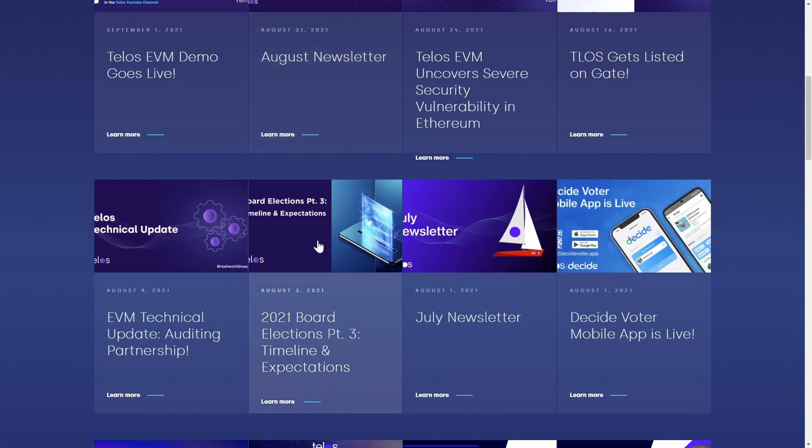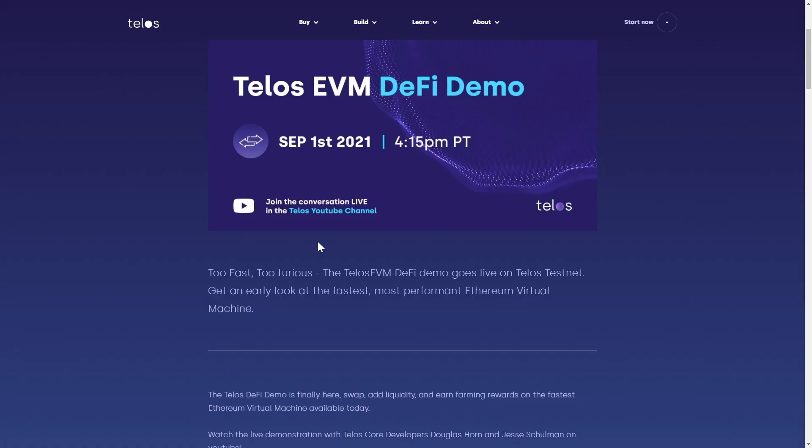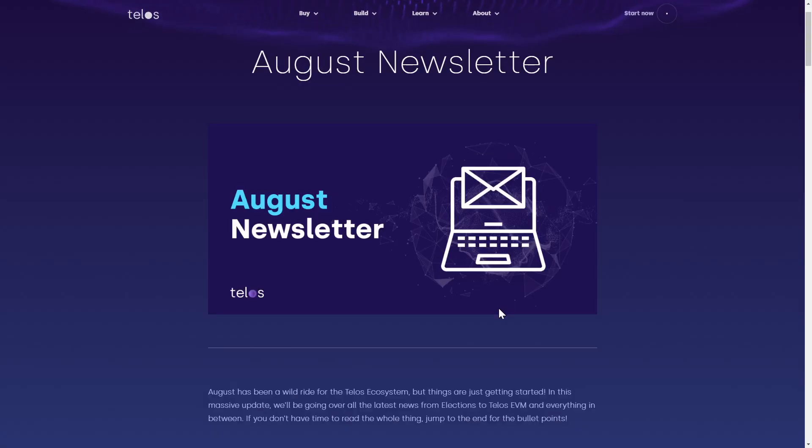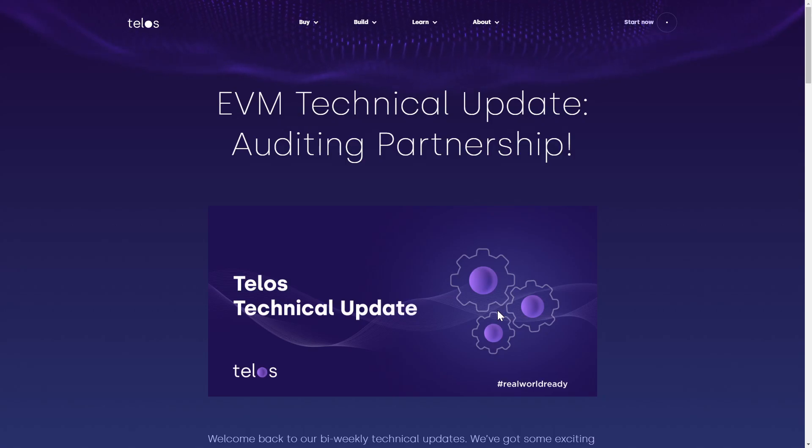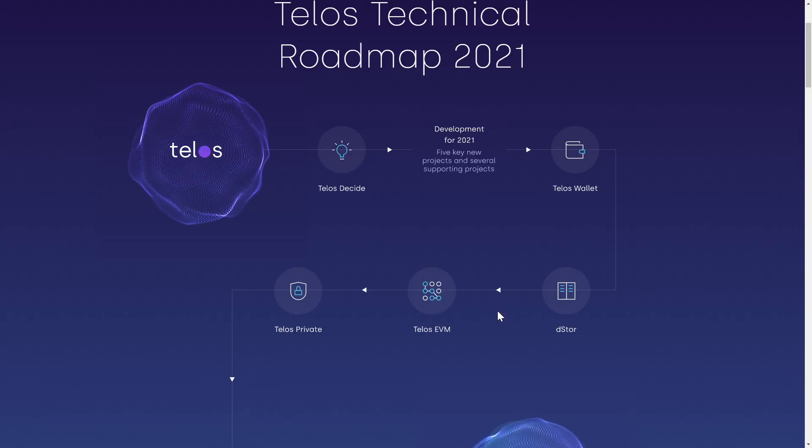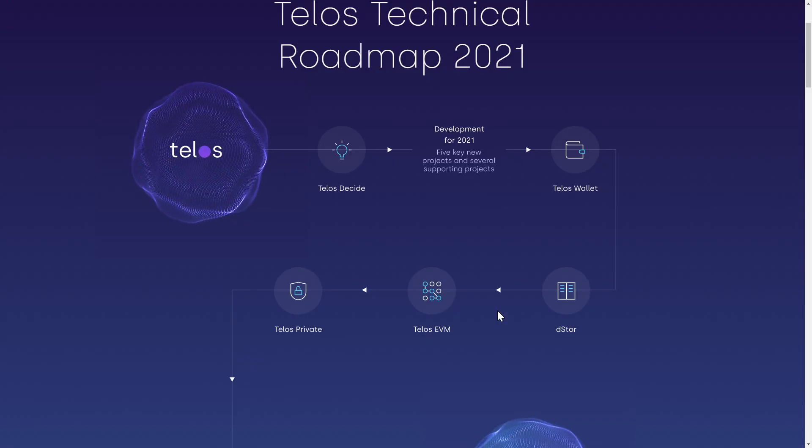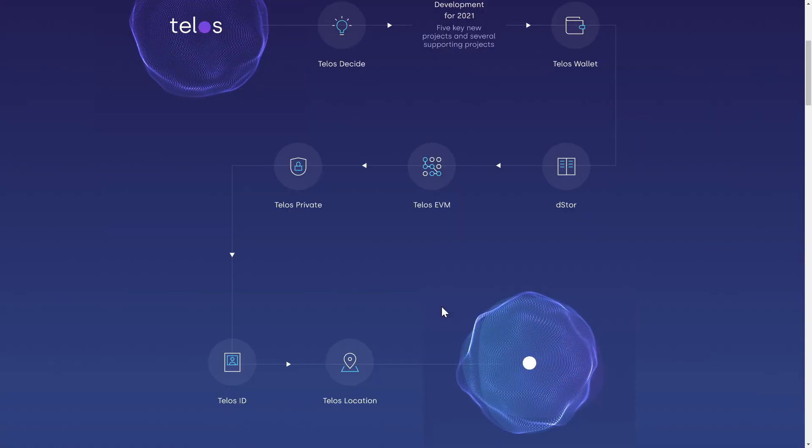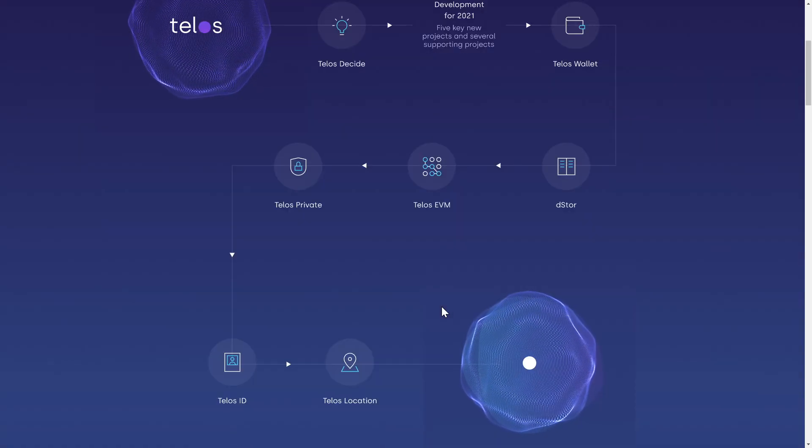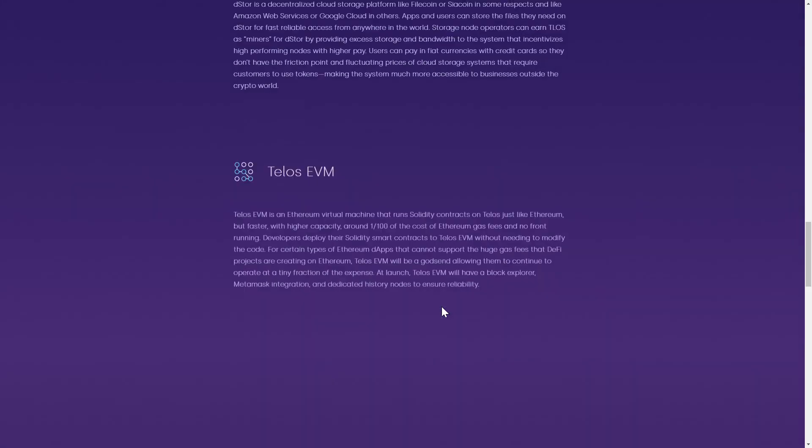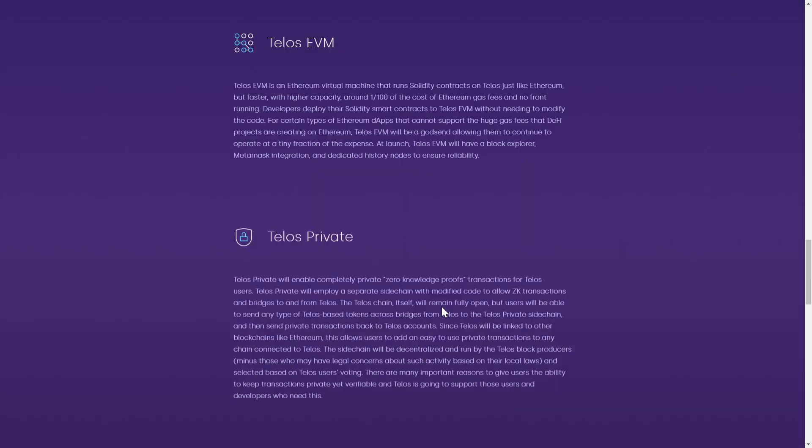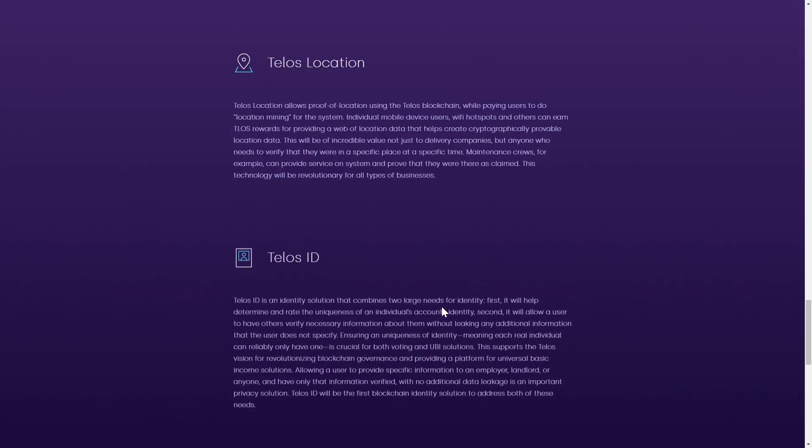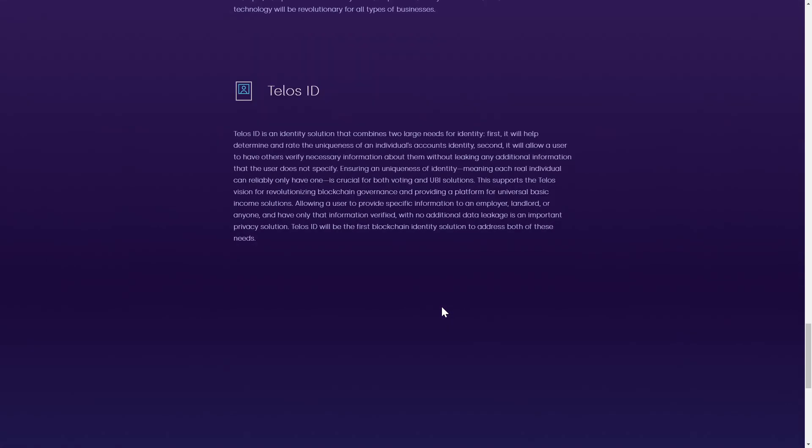The Telos EVM demo went live yesterday and lots of exciting stuff to catch up on in the monthly newsletters and technical updates. You can check out all the team has in the pipeline still for 2021 from their roadmap right on the main site, with impressive new features like D-Store, a Telos EVM, Telos Private, Telos Location and Telos ID all on the docket.